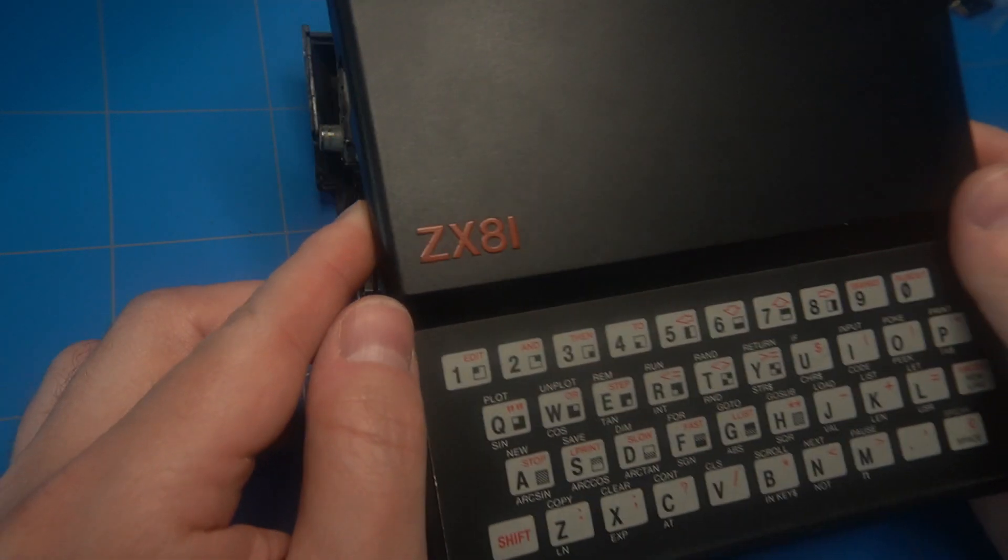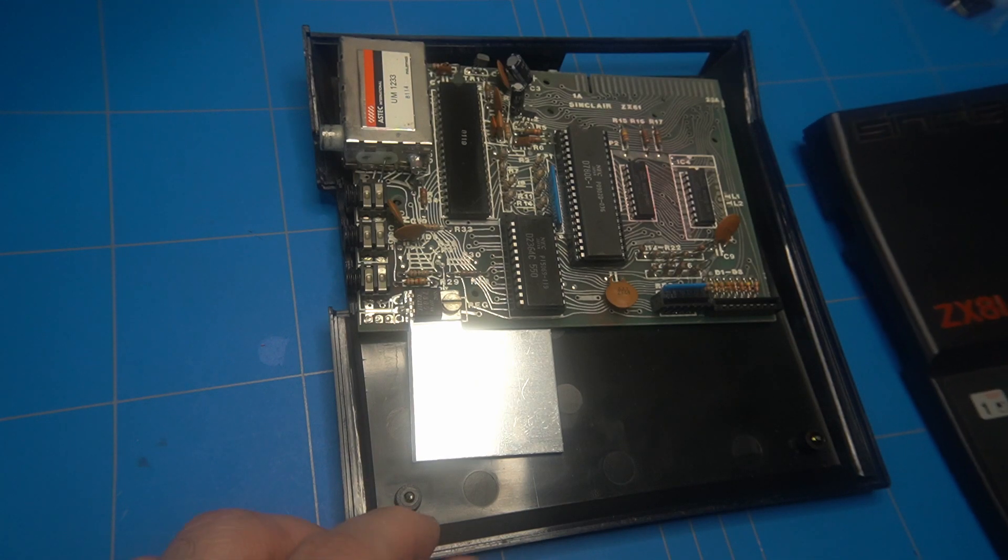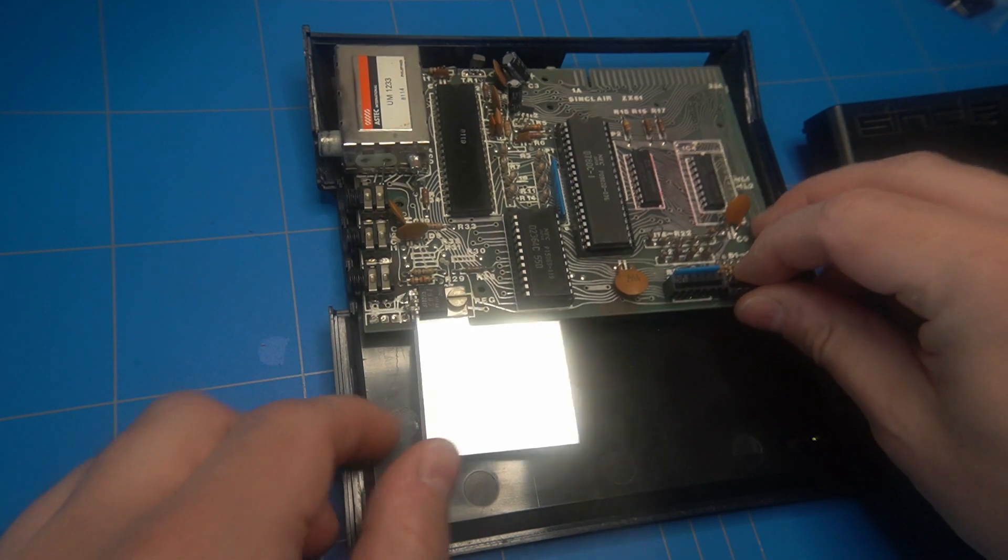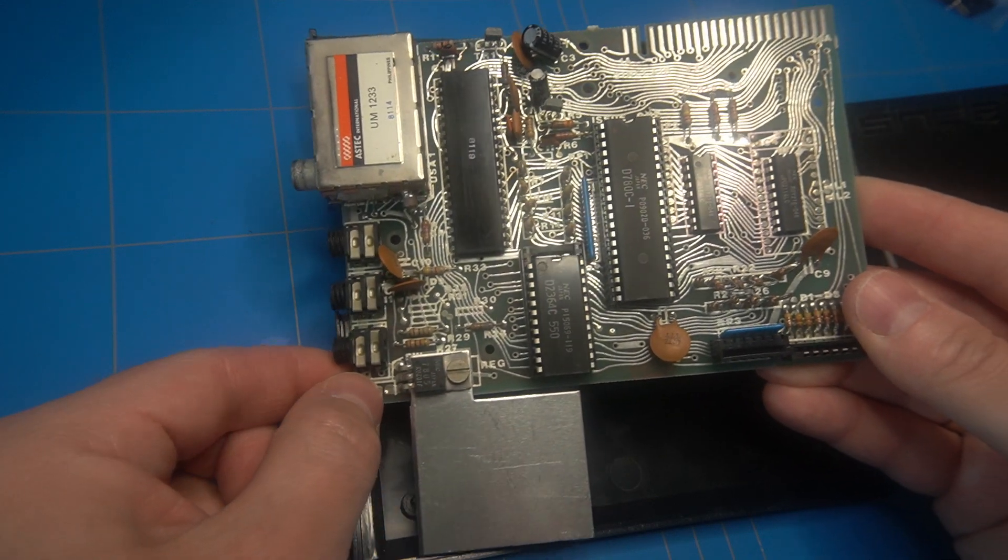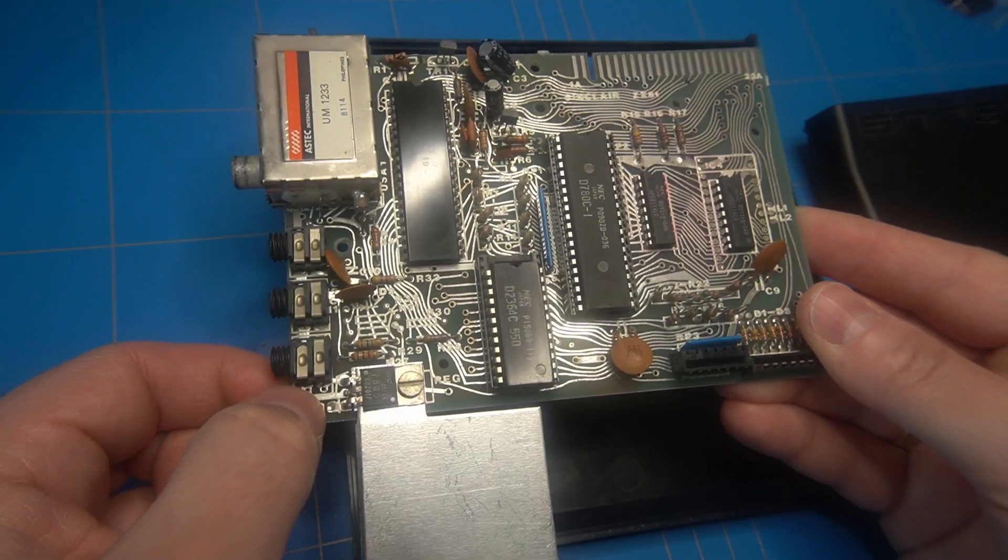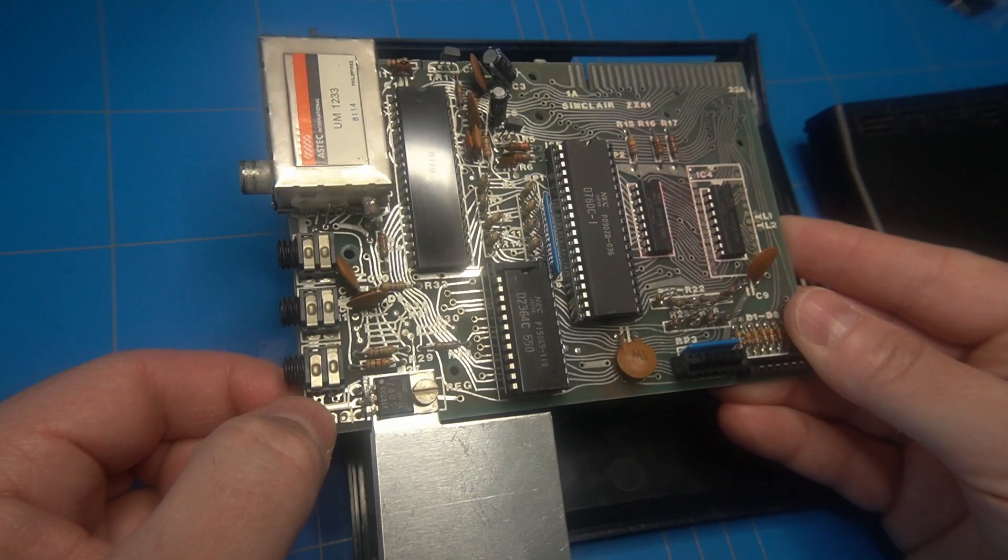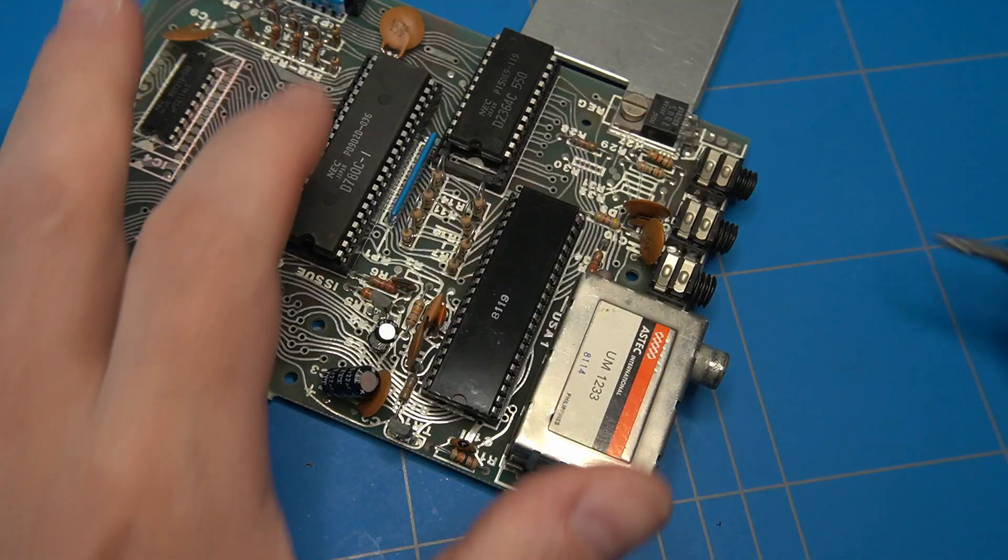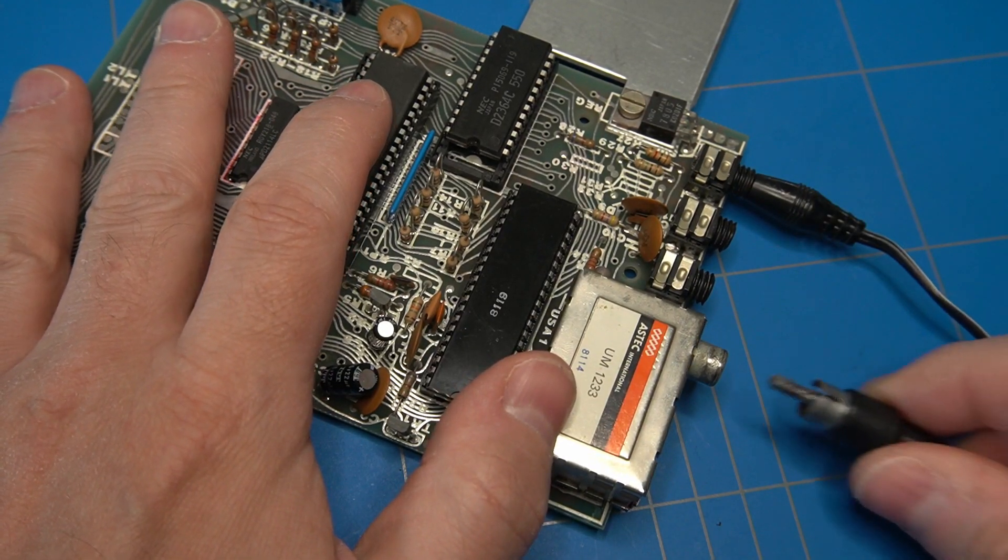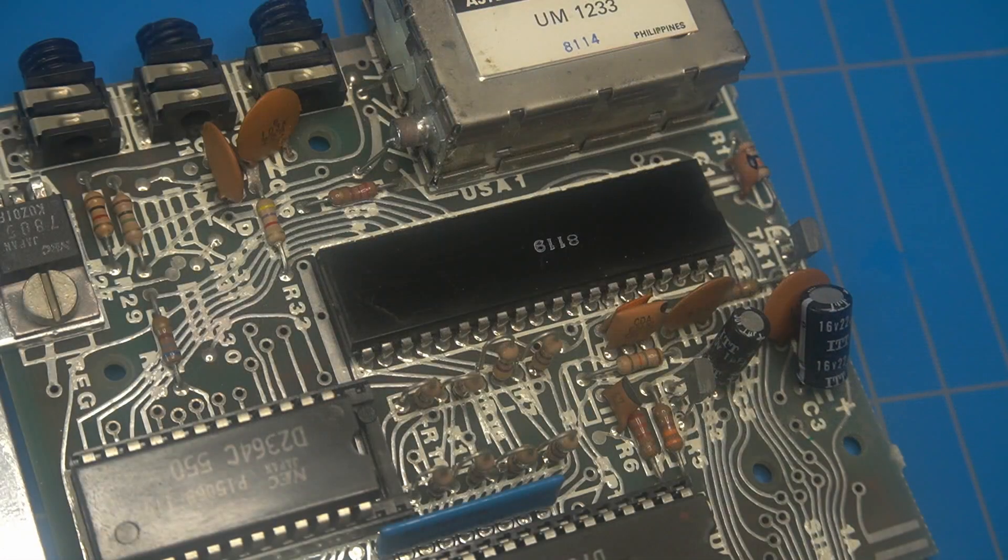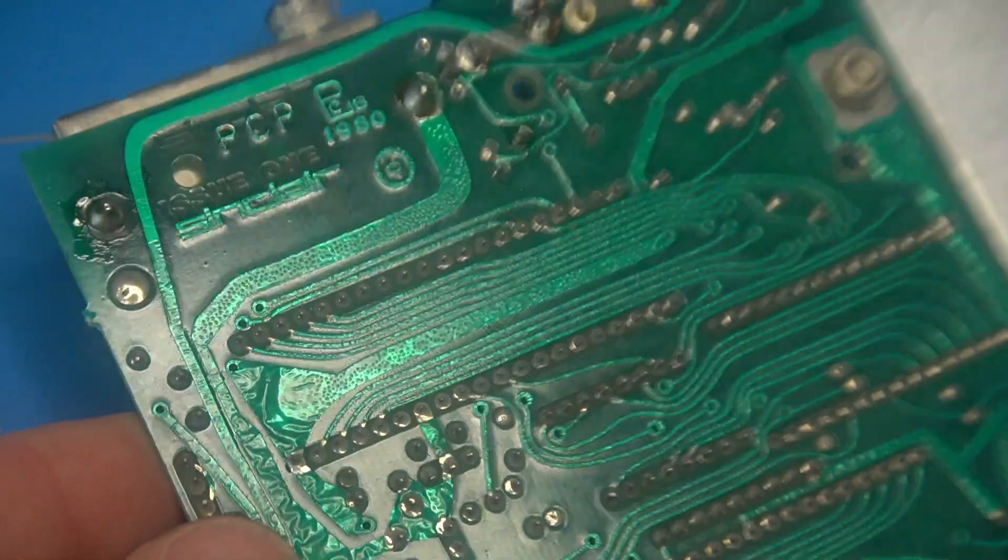And luckily in the meanwhile another ZX81 got delivered which was supposed to be working. I opened it up and it looked in excellent order, so that was a good sign. I have connected the power adapter and the RF cable and the famous cursor showed up. Now I could finally swap the ULA chip to the other computer.